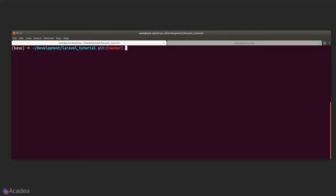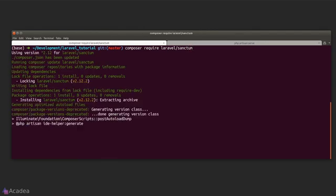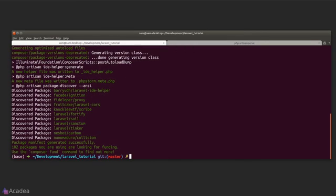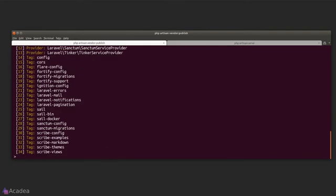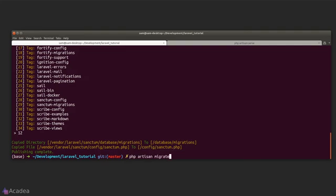Alright, first thing first, let's go to our terminal and install Sanctum by typing in composer require laravel/sanctum. The next step is to publish Sanctum's configurations. I'll type in php artisan vendor:publish and look for Sanctum, which happens to be 12. And we also need to run php artisan migrate for Sanctum to create a table to store API tokens.